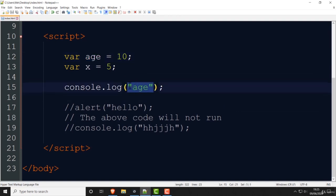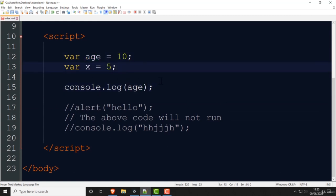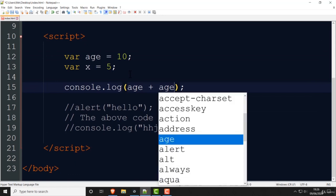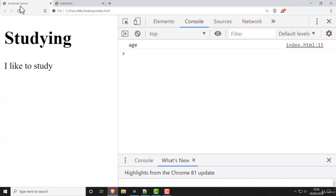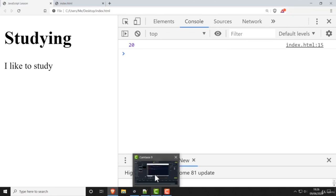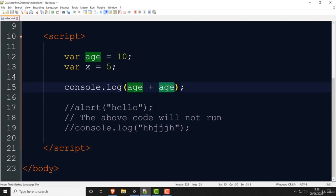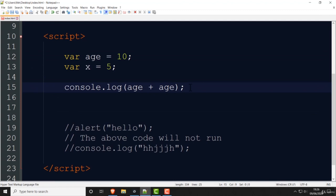That is text — it's actually printing the text. In programming they use the word 'string' — string means text. So if you write age without quotes that is the variable printing the number. You can put a plus and add age again — so age plus age is 10 plus 10 — it should print 20, and there you go, it prints 20.